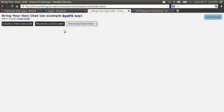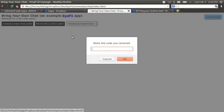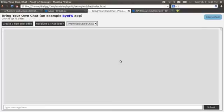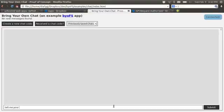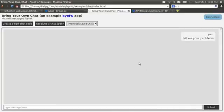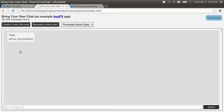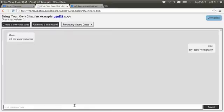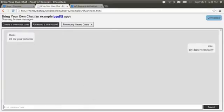I'm going to receive that chat code. Now I'm the attorney and I can say, tell me your problems. And then now your client will receive that. My demo went poorly. And that'll show back up on that side.